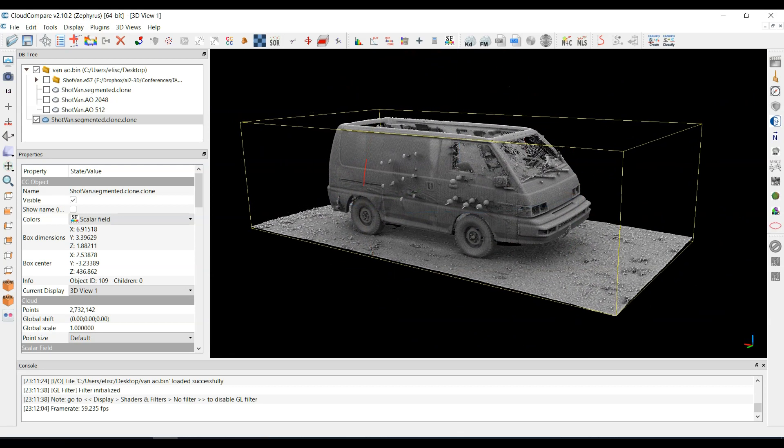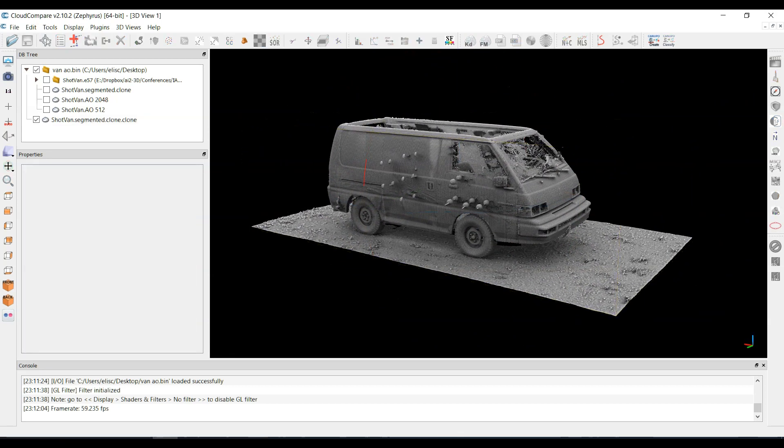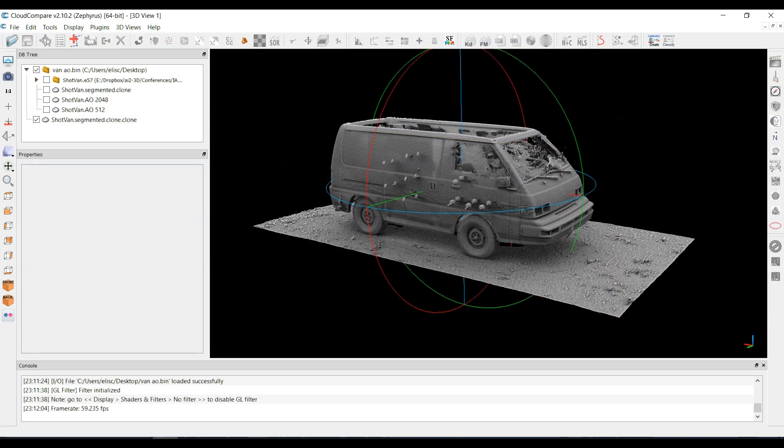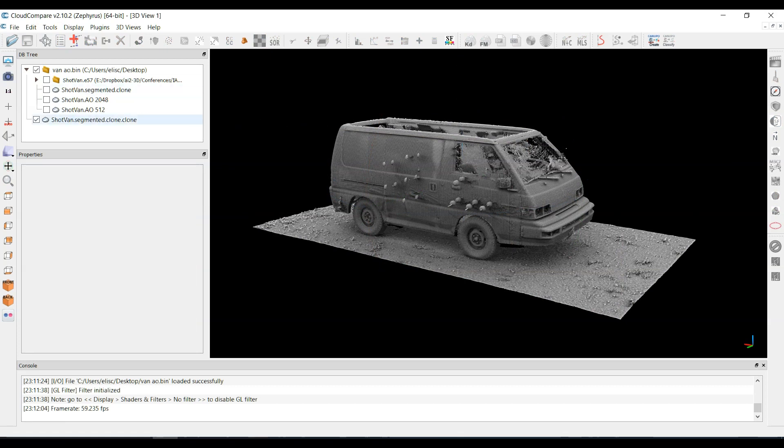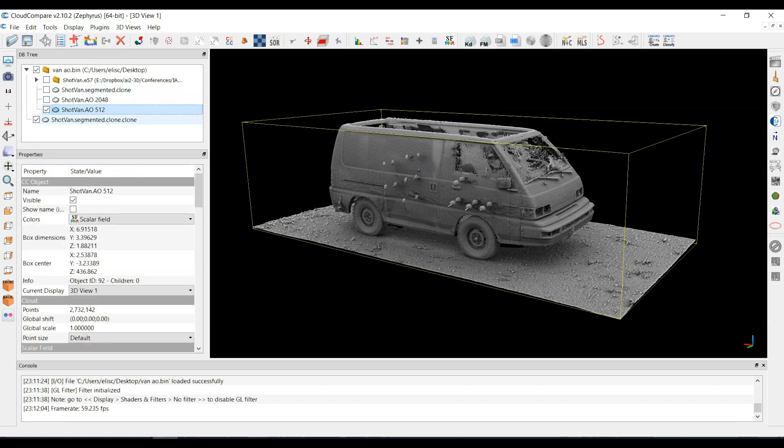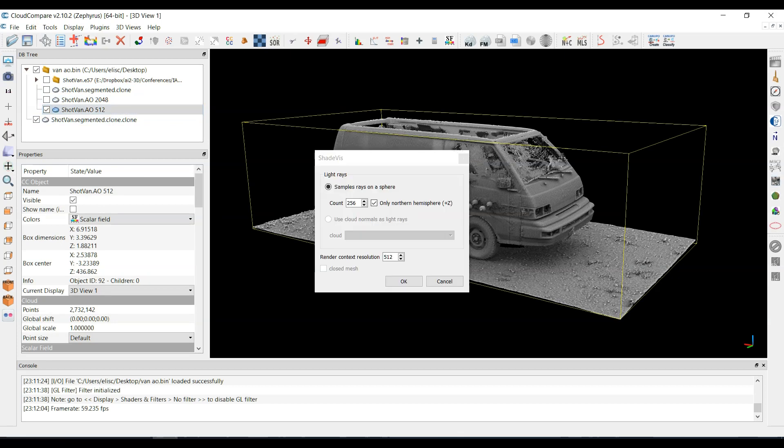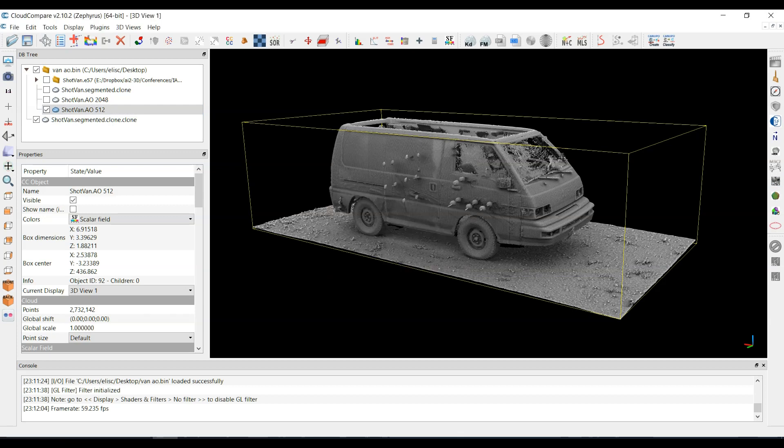So that's a nice thing you can try. Now I have tried some other settings before, so here's one where I tried the settings at 512 and 512. So the count was 512 and the render context resolution was 512. That's not too bad. It looks about the same as the other.